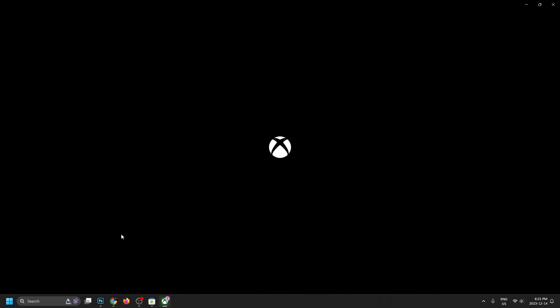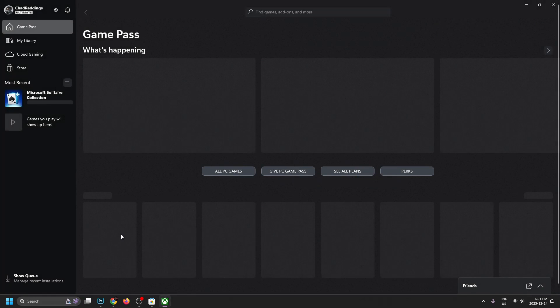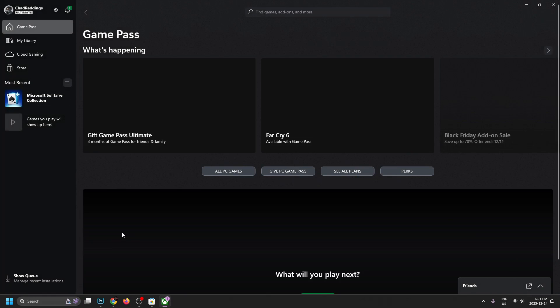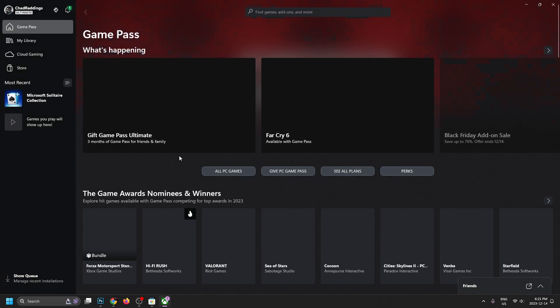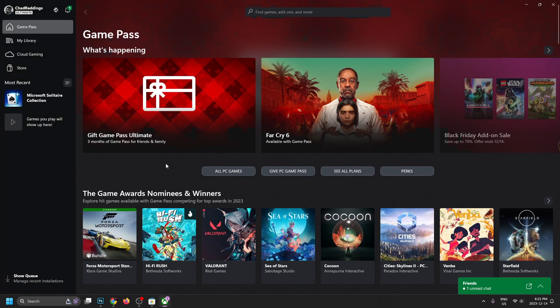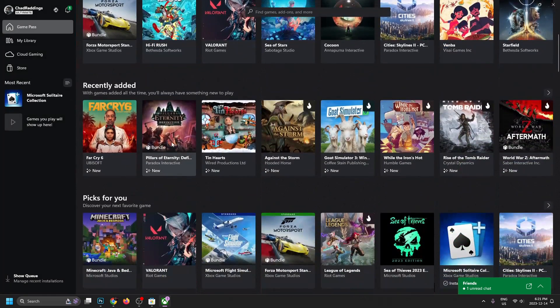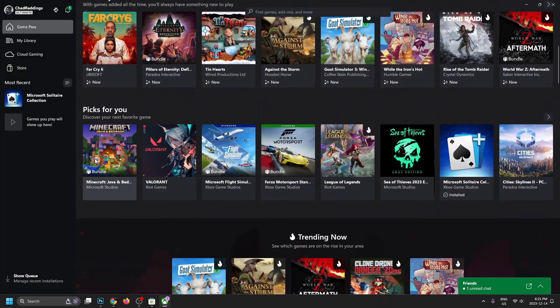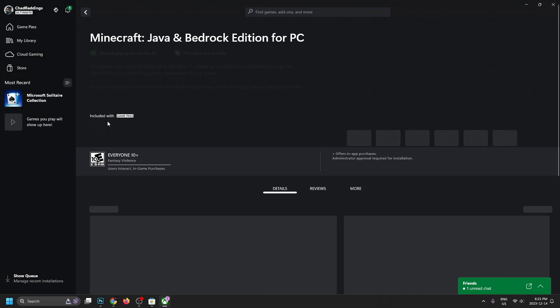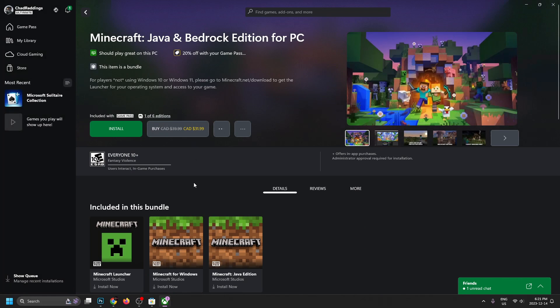Now this is going to load it up and show you all the different games that you can download with the Game Pass. And this is where we're going to be installing Minecraft. So here we are. It looks like it's just loading up a little bit, could be a little bit slow. And now we're just going to scroll down and find it. Or you could use this search option at the top. And then we're going to be selecting Minecraft.